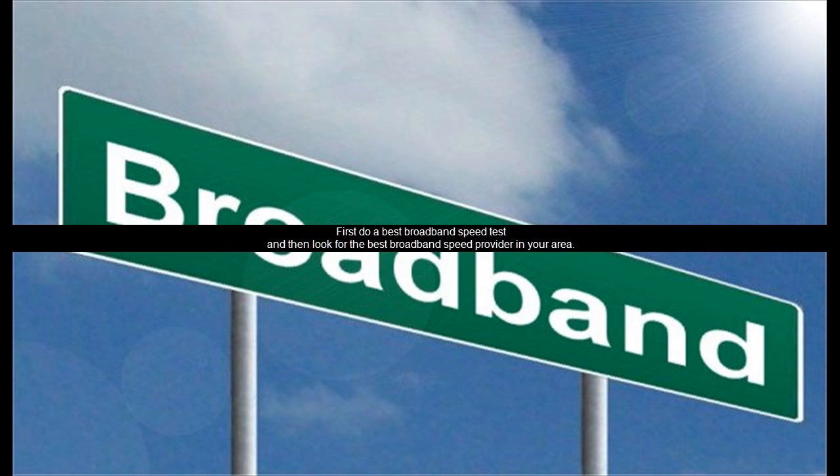First, do a best broadband speed test, and then look for the best broadband speed provider in your area.